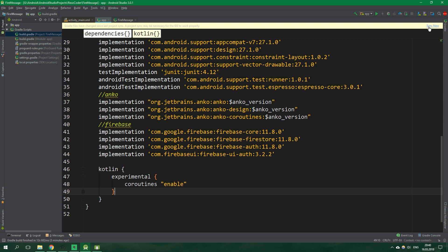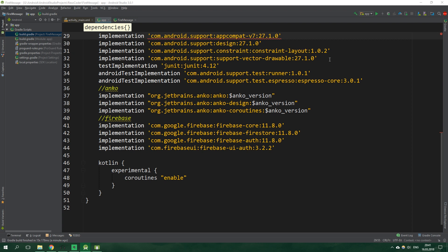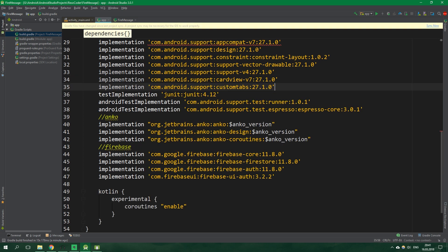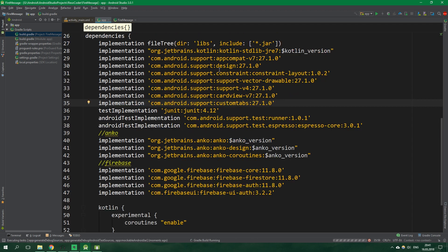Now let's press sync now in the corner. And we're getting an error that we have conflicting versions of support libraries. Now from the preparation for this tutorial series I know that if we paste these three lines in here we're gonna get rid of all of the problems. So we pasted support v4, card view v7 and custom tabs. And let's again click on sync now. And we aren't getting the error anymore.